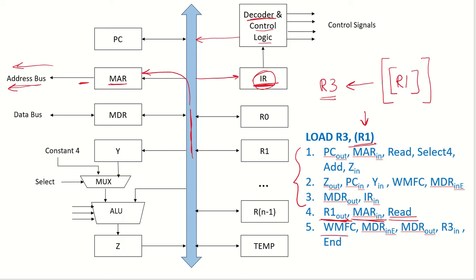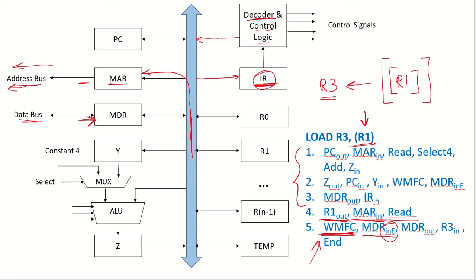So we wait for the memory function complete signal, we have already discussed in the previous lecture. And once the memory location has been accessed and that data is available on the data bus, it comes via the data bus and we have done this MDR in external. That means we have enabled the external input of the MDR. So the data is coming from the data bus into MDR. Then we do MDR out, so this data is now available on this bus and we put it in R3 in. So we put it in R3 by enabling this control signal R3 in and this is the end of the control signal.